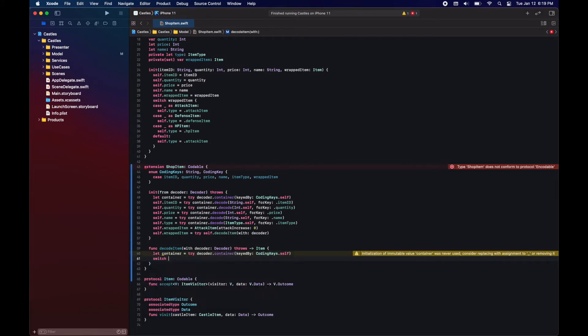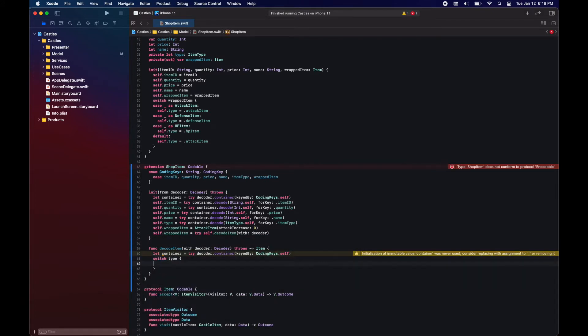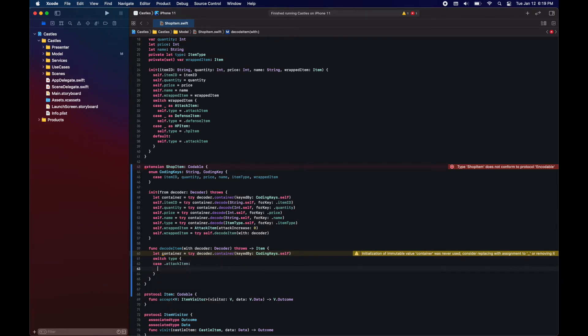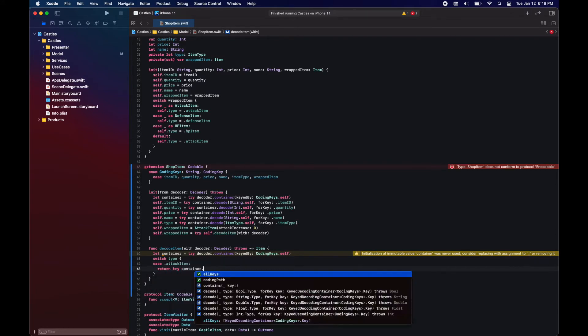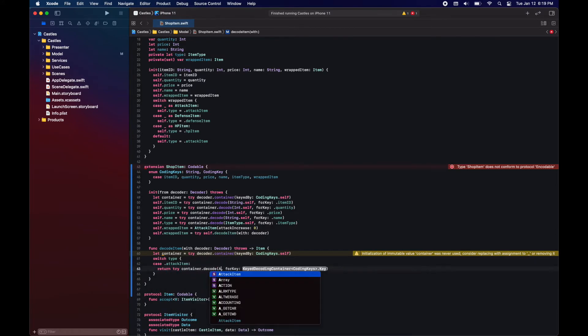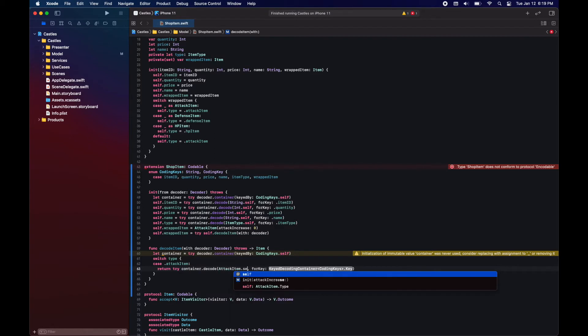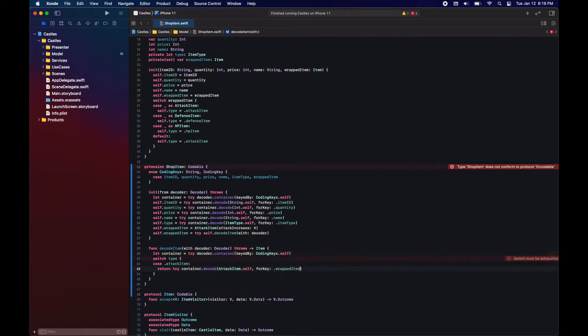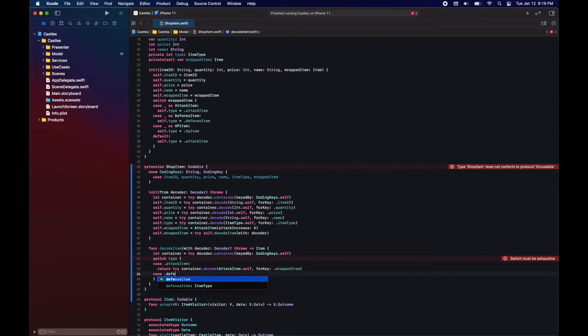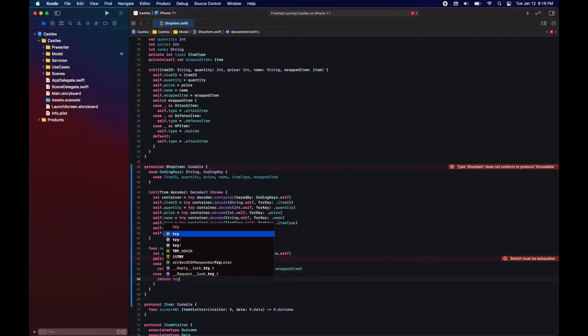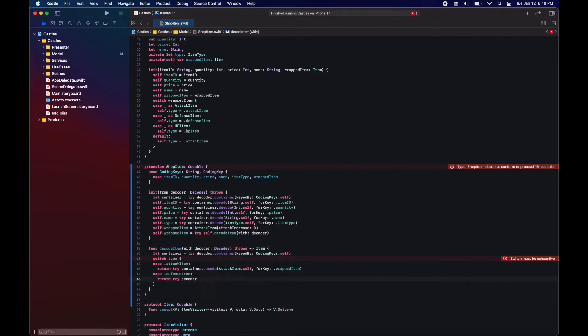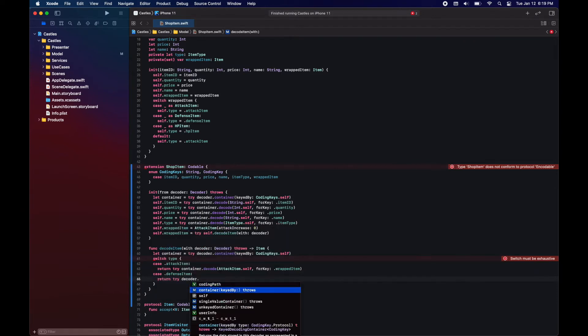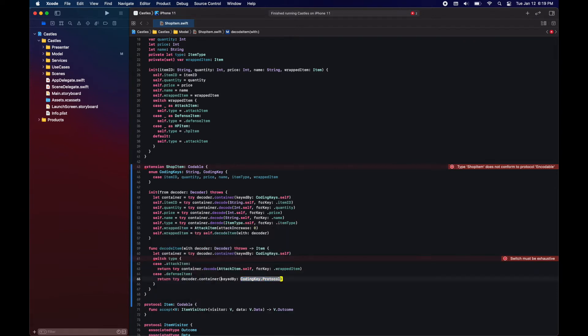Now here in this function, you will see why I have an item type. Using this item type, it's just a private implementation to know when decoding, to which type to decode the item that was encoded to the wrapped item key. So here we will use a switch. And depending on the type, we use one of those and decode it.